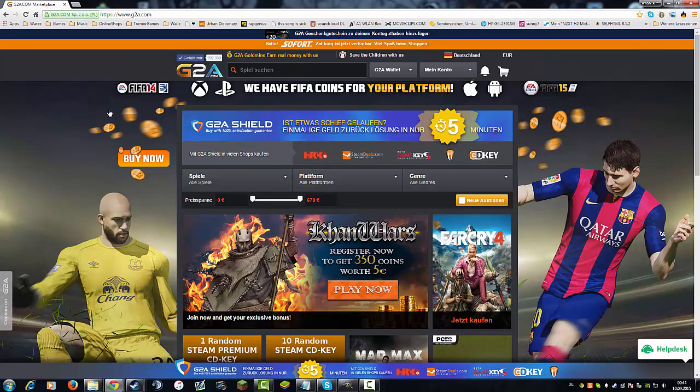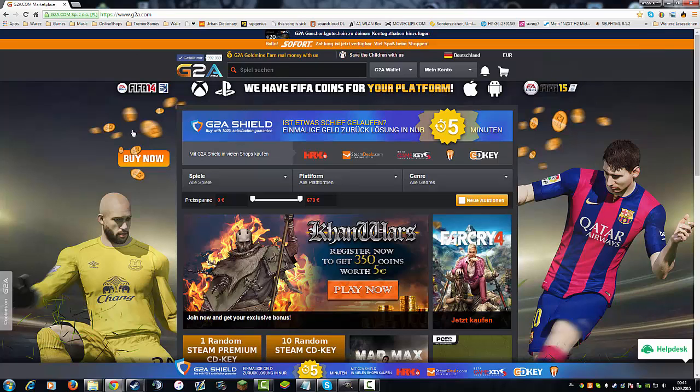Today I want to speak about g2a.com. A lot of people may know this site because it's a big online shop, and in my opinion they're one of the shops who always have the best prices.